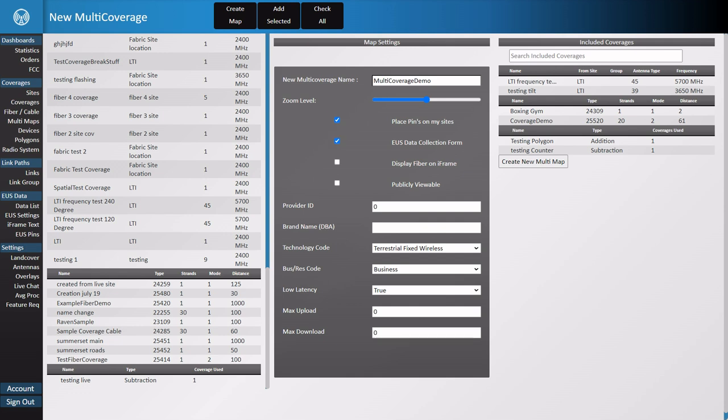The US data collection form enables the form version of the iframe code you can use to integrate tower coverage with your website. Display fiber on iframe will show a visual representation of your fiber coverage in your web content.